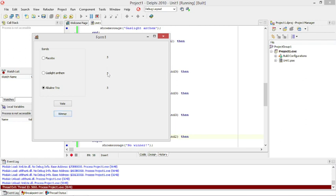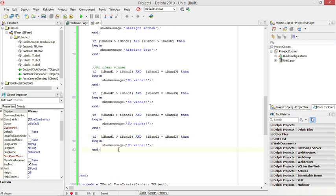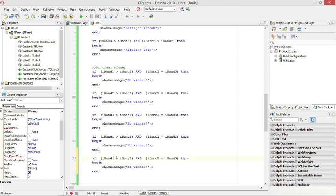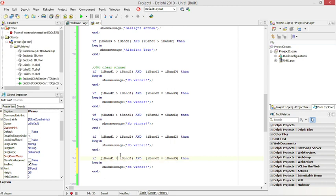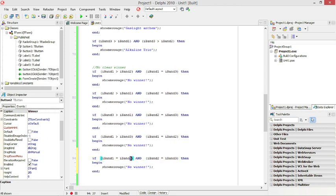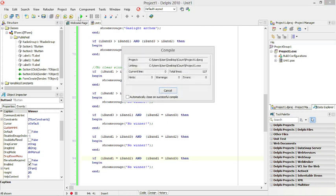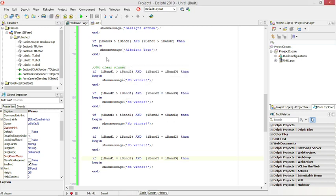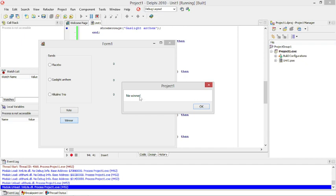Now we need to code for the case where all three bands have the same votes. If Band1 equals Band2 and Band1 also equals Band3, there will be no winner.